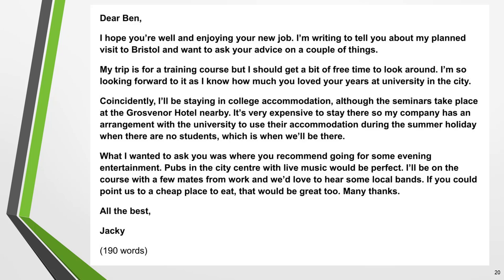You'll find lessons on other common IELTS letter topics on the website and my YouTube channel. I've put a link to the IELTS writing menu page where you'll find all the lessons in the notes below this video. Thank you for watching and I'll see you in another lesson soon. Goodbye for now.